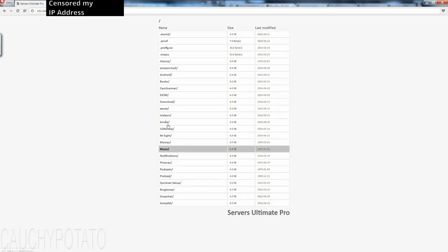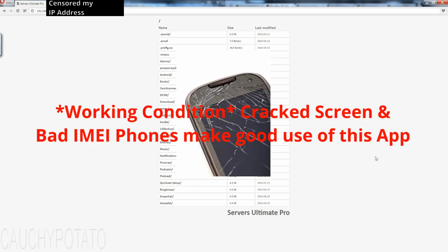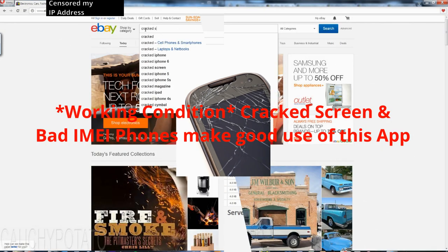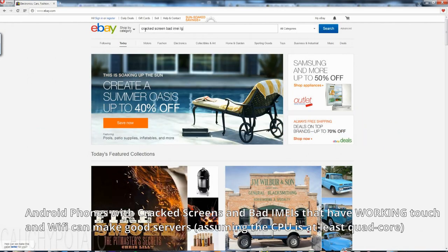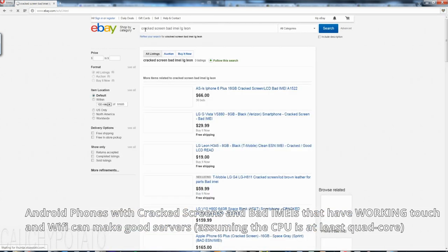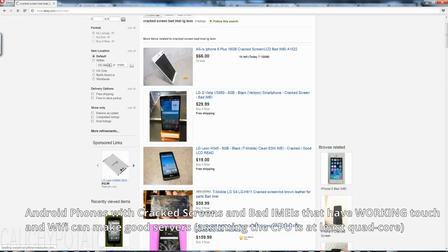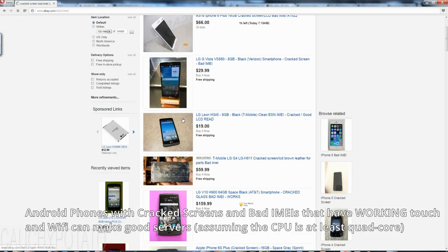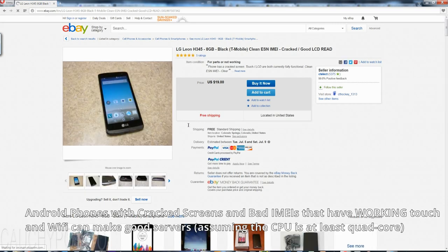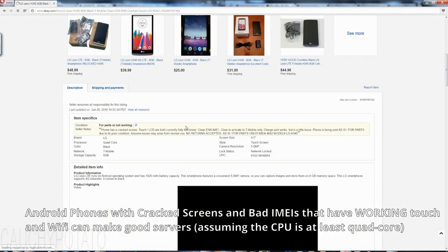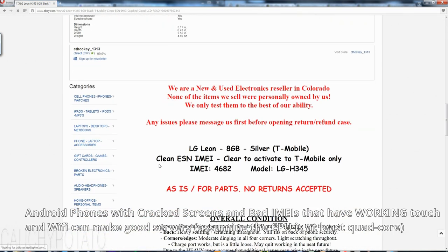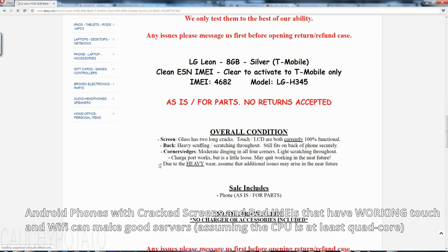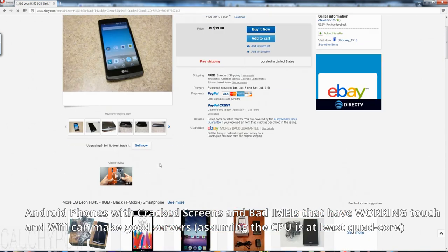Also, before ending the video, just want to add another perfect candidate for making a server are cracked screen and bad IMEI phones you find on eBay. The price for bad IMEI and cracked screen phones are usually 75% off what they would have been. As long as the Wi-Fi and touchscreen works, it can be made into a server. You can essentially make an army of servers with these phones that would otherwise be in a landfill.